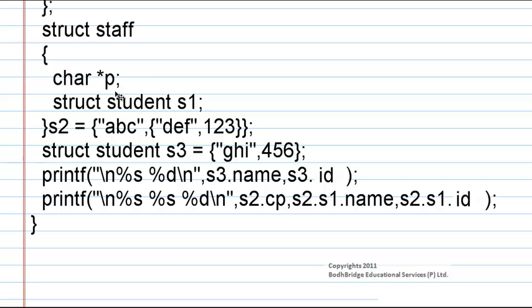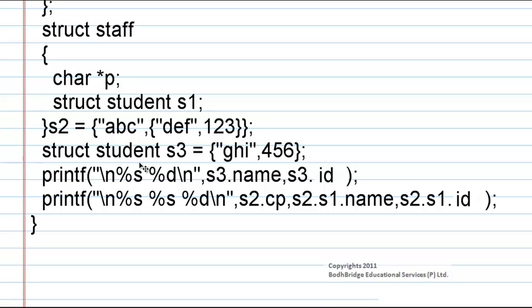Now the staff structure is instantiated as s2 and given values abc, def, 123. Next the structure student is instantiated as s3 and is given the value ghi, 456.